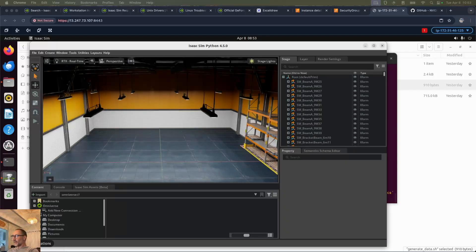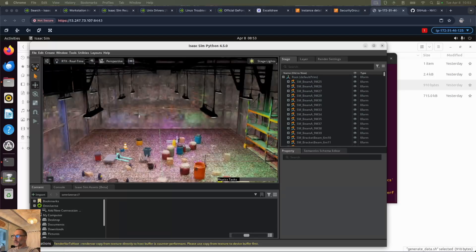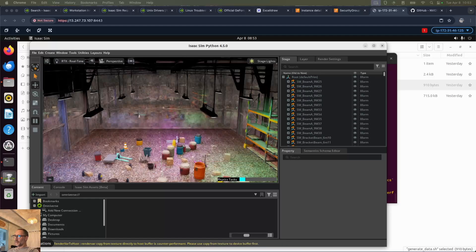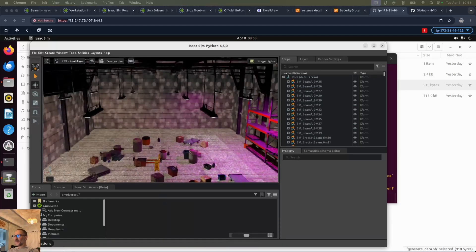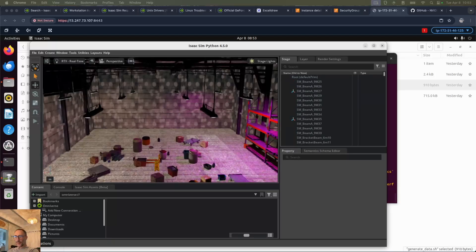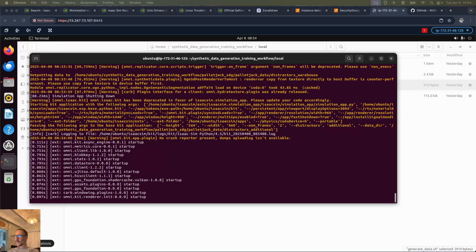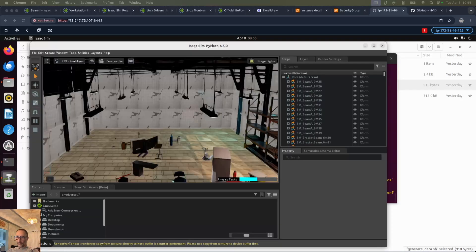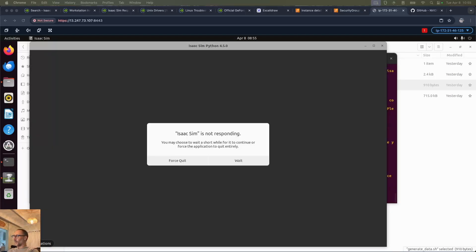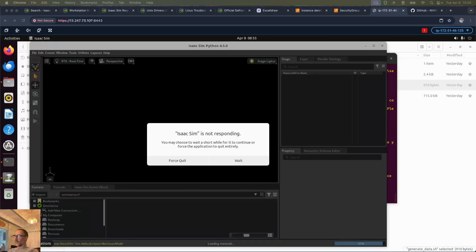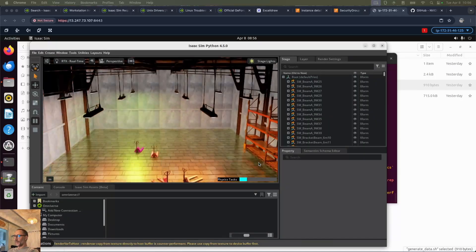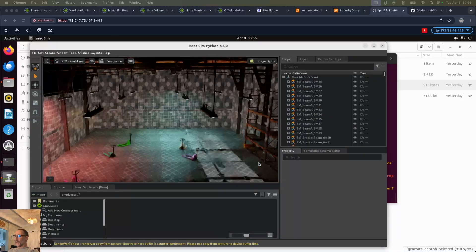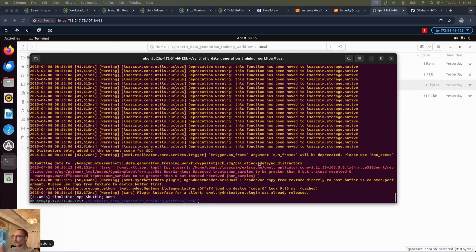There it goes, it's creating the warehouse and now it's probably going to put some assets in there. There we go, it's putting a bunch of pallet jacks and various other random objects. It's changing the lighting, it's changing the textures, which is all set in the file we looked at. There, it's creating the next scene. And now the final one without any miscellaneous items lying around. There we go, that's just the pallet jacks alone. Now it's done.